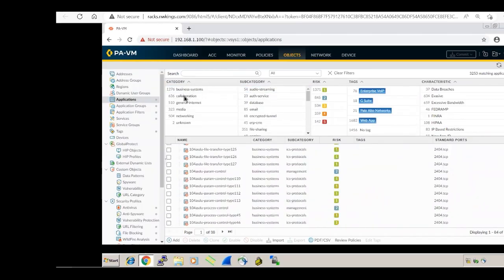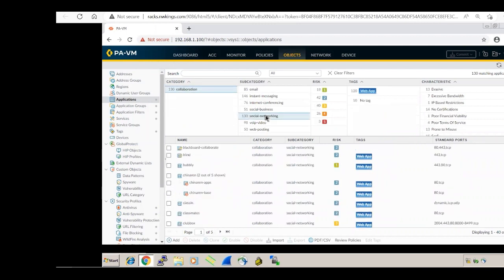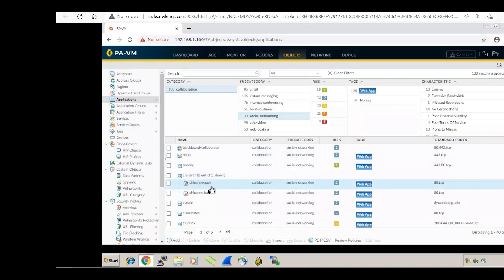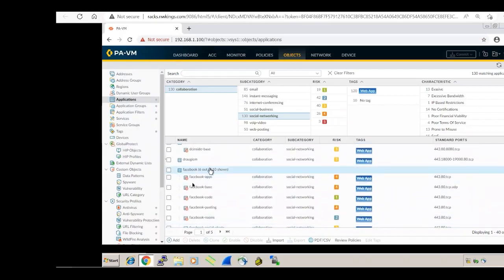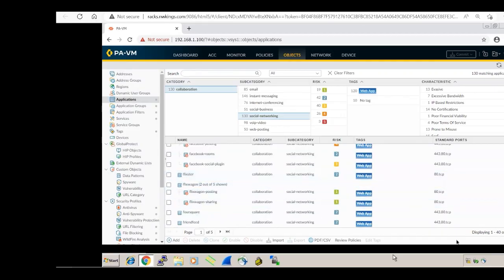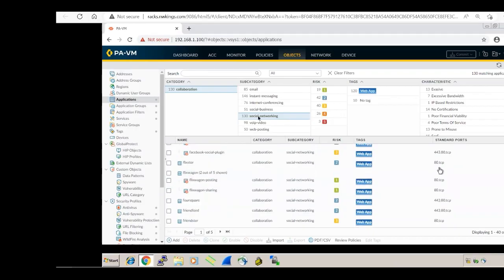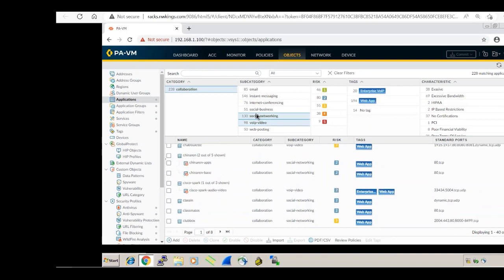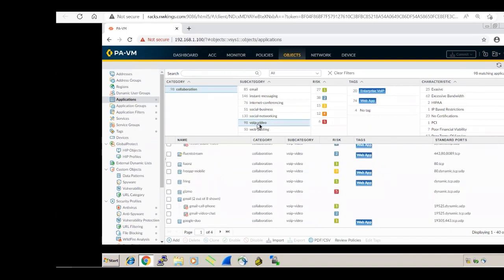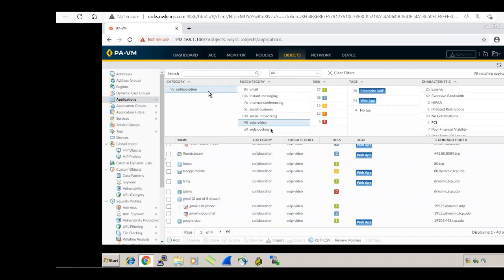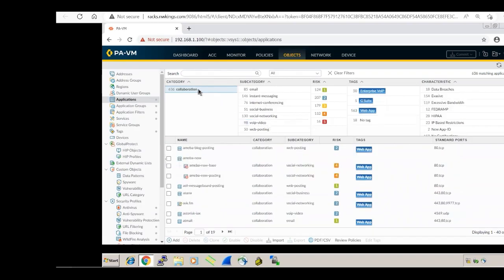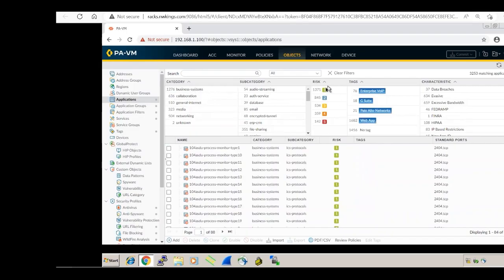Under collaboration > social networking, there are 130 applications including Blackboard, Bubbly, Facebook, Classmates, Club Box, Flickster, and more. Under VoIP, you can see Gmail video call, Gmail chat, and similar applications. Now we understand category and subcategory structure.